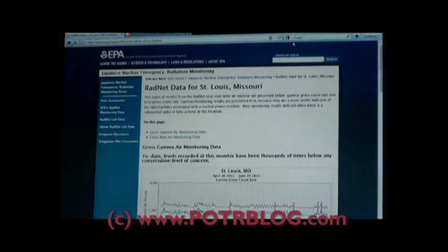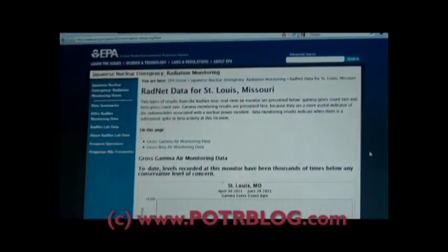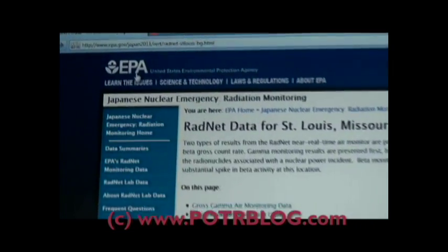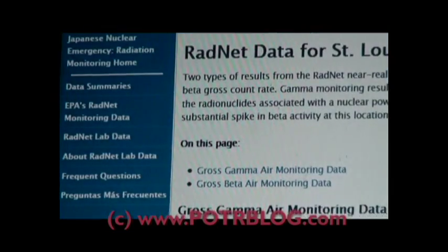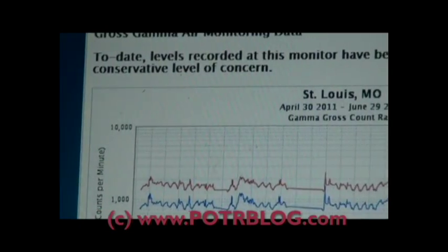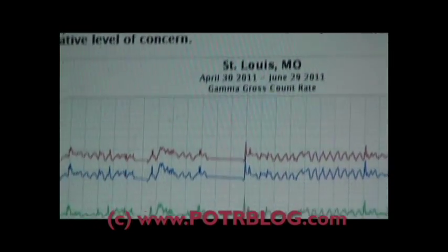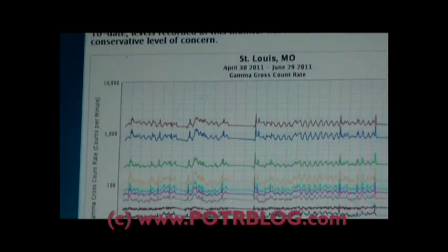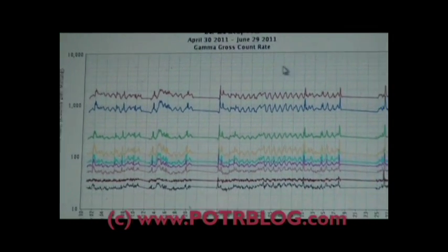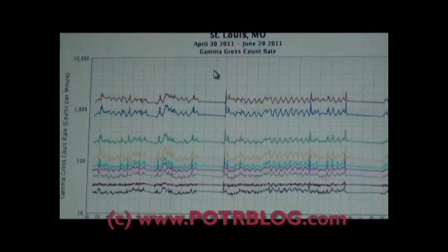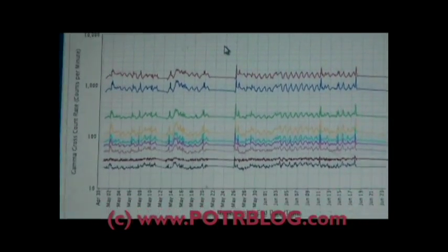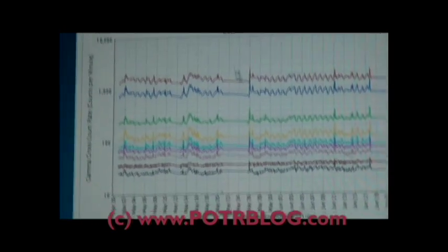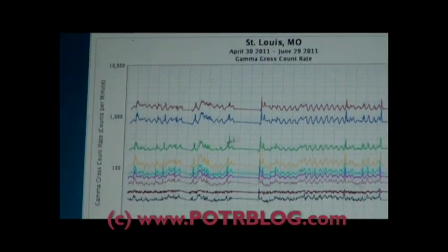First let me go to the EPA site. This is the EPA site, RadNet data for St. Louis. This is the gross gamma monitoring broken down into various ranges. One thing that caught my attention on this web page and this data was this zone right here, this flat line.